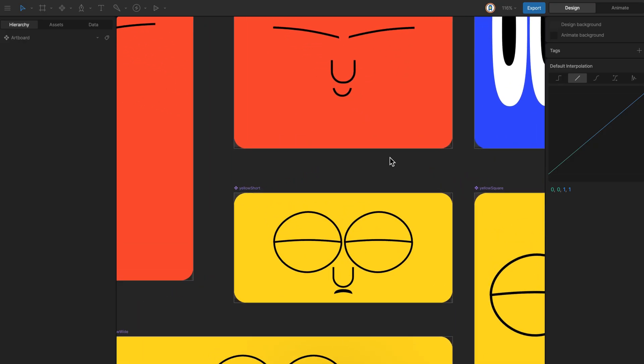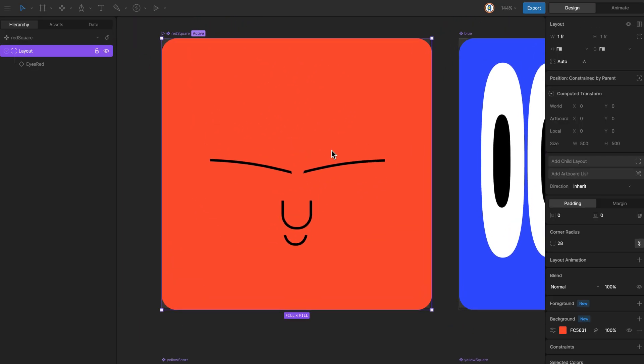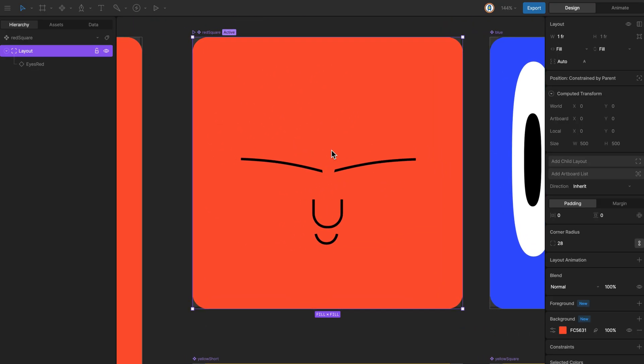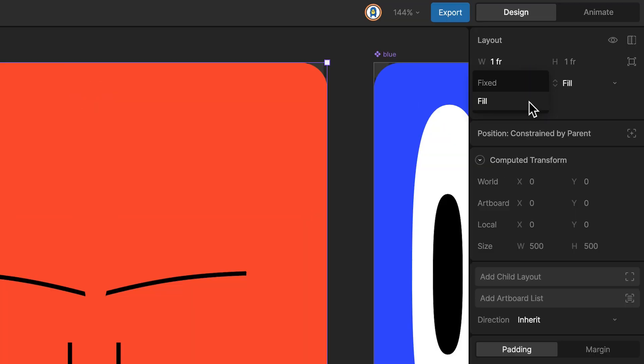They are all set up in the same way, but I'll focus on one just to show you the layout settings. There's a layout with the background color, in this case red, set to fill.